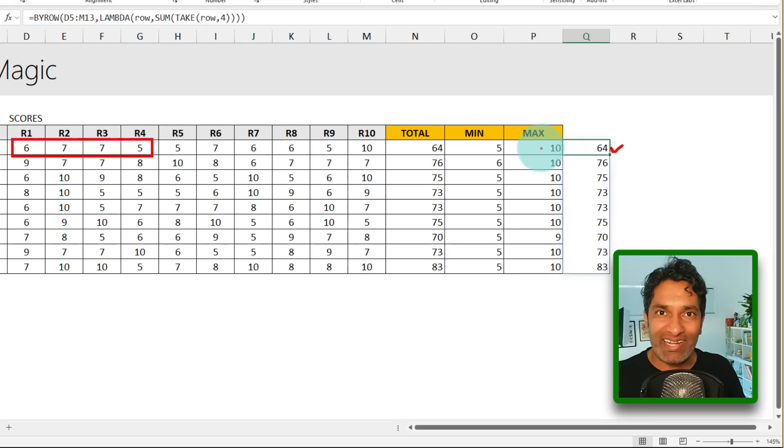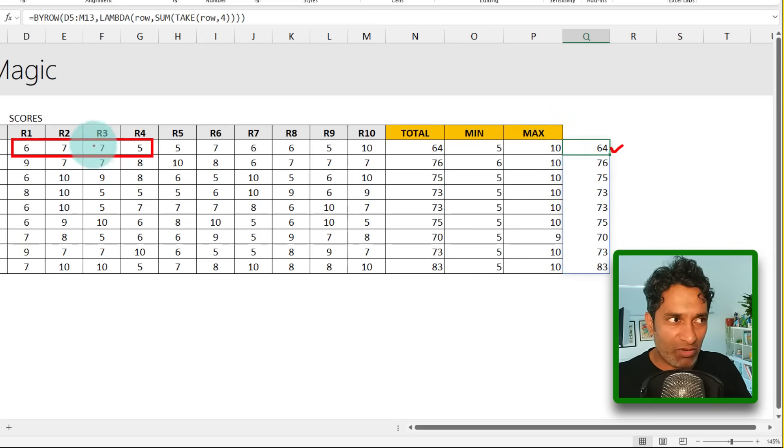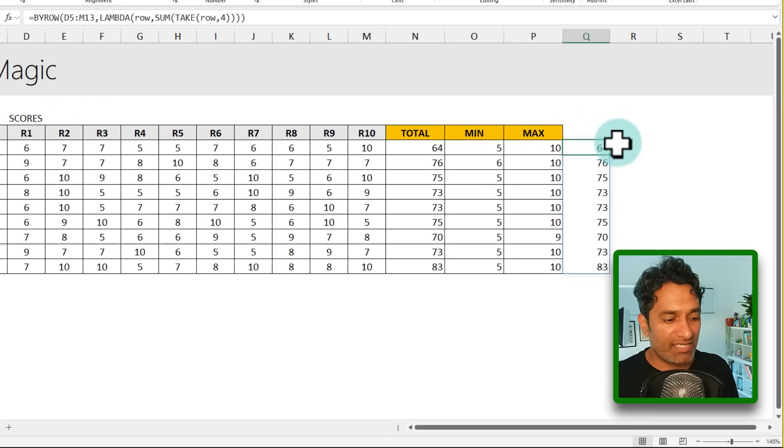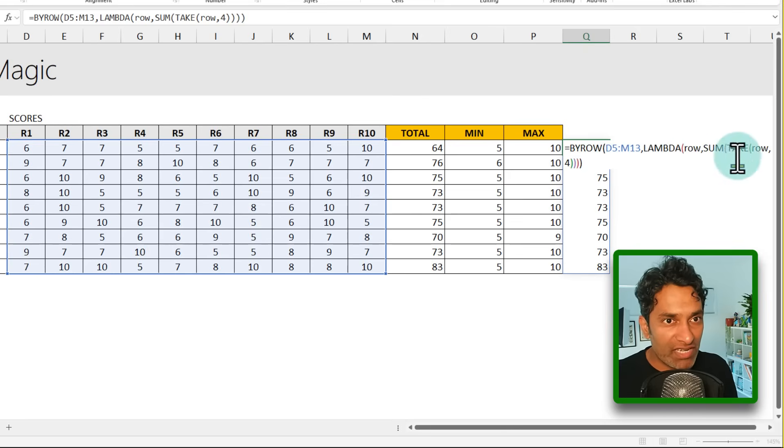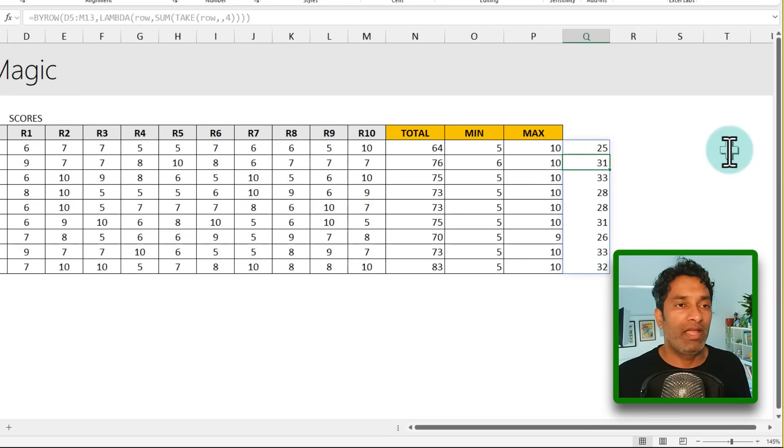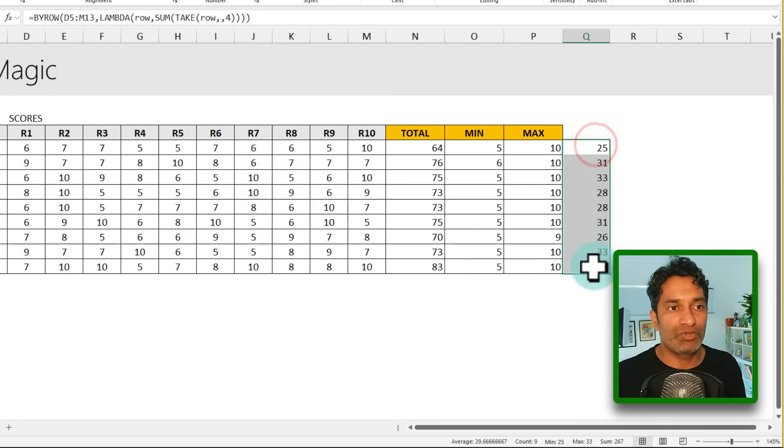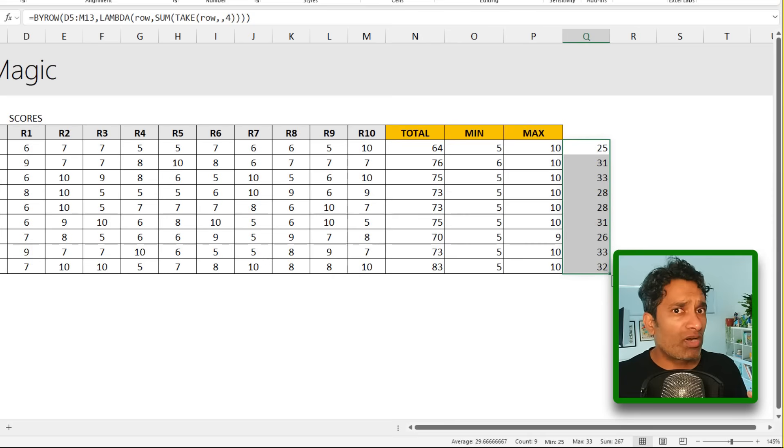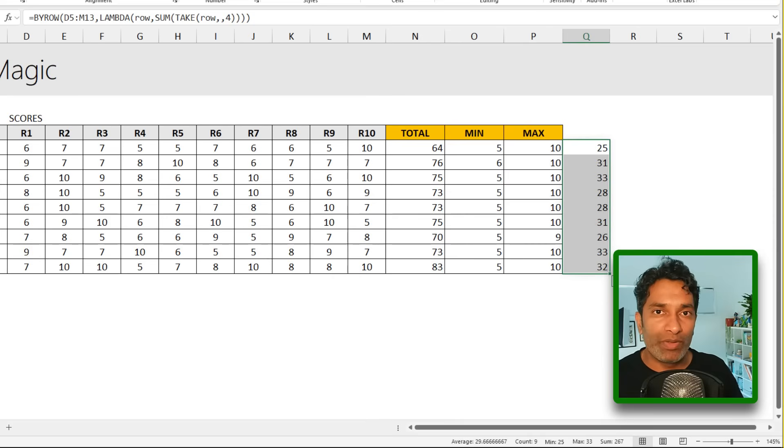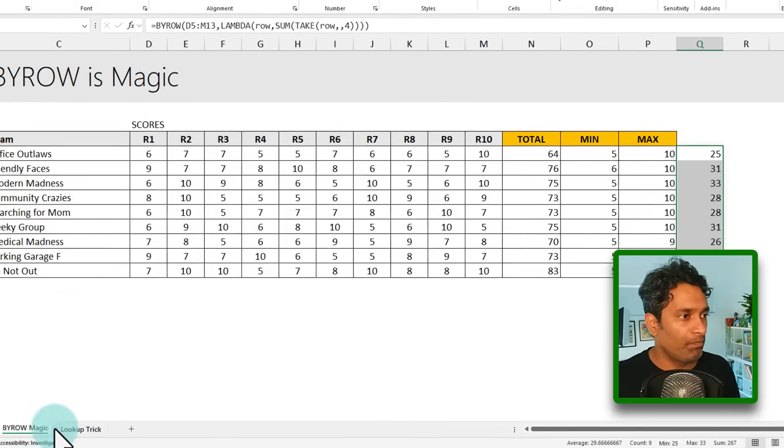That's because what take does is it actually takes in rows, whereas our data is in the row. So we need to take in columns. So I just need to change the parameter here, comma, four, and we will get that as 25. So now that you understand what this Lambda can do, let's take a look at a real world scenario where BYROW would be incredibly helpful.